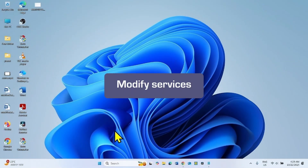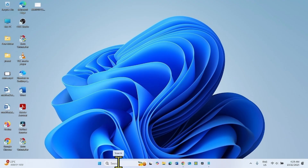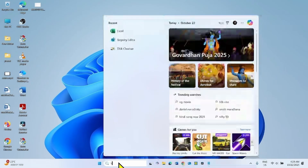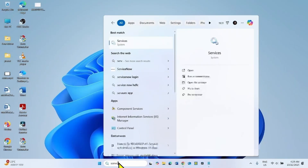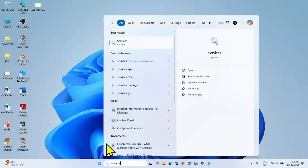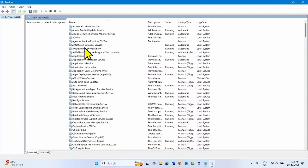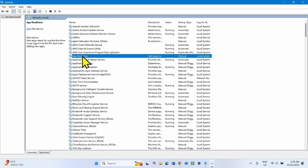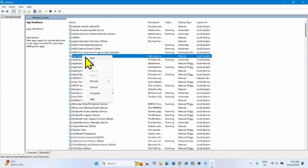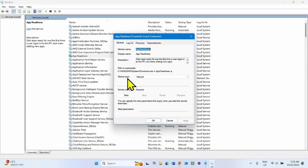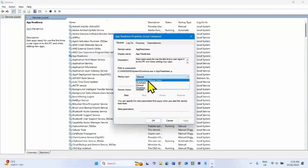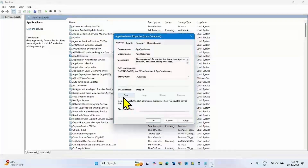In case the problem still appears, then modify services. Click on Search, type Services, and click on Services. Find App Readiness in the list. Right-click on this service and select Properties. Change the startup type to Automatic if it is not already automatic, and click Start if the service is stopped.